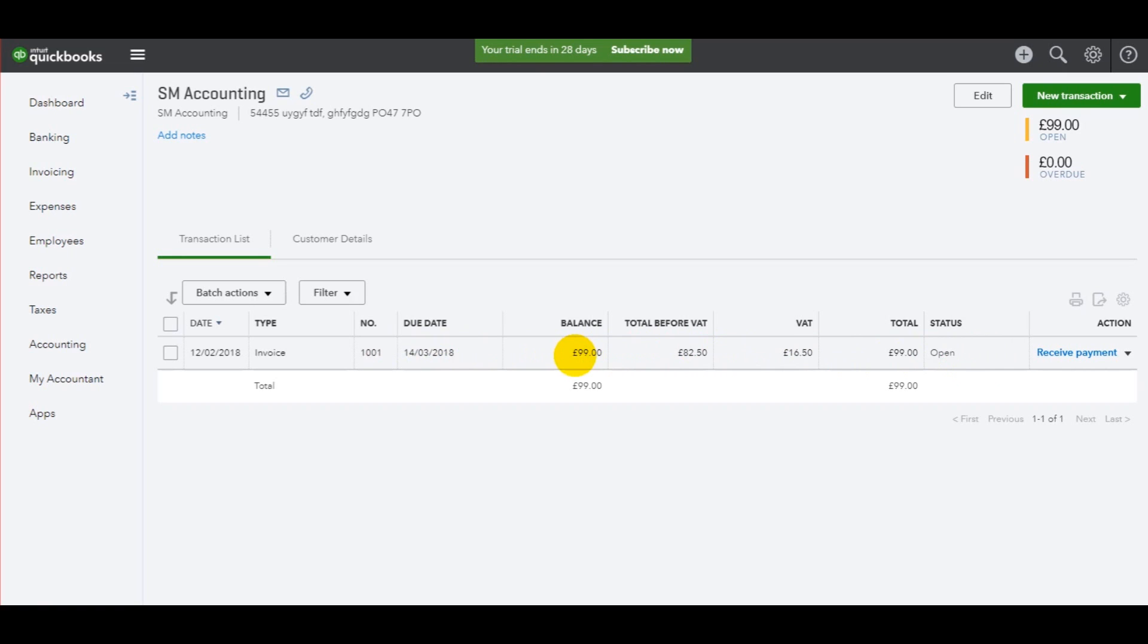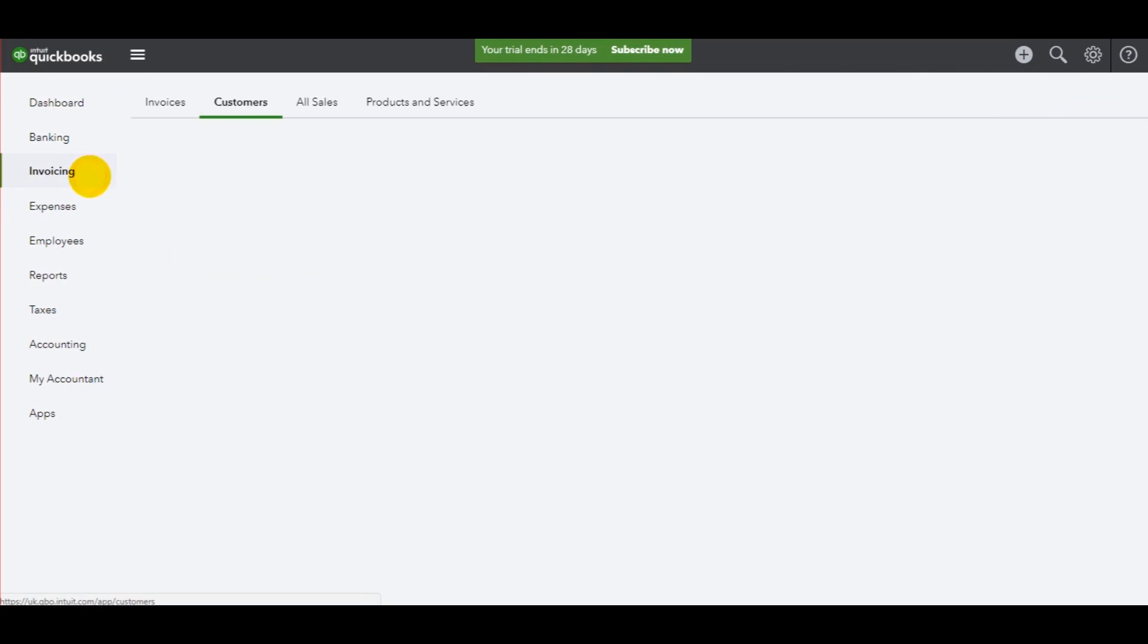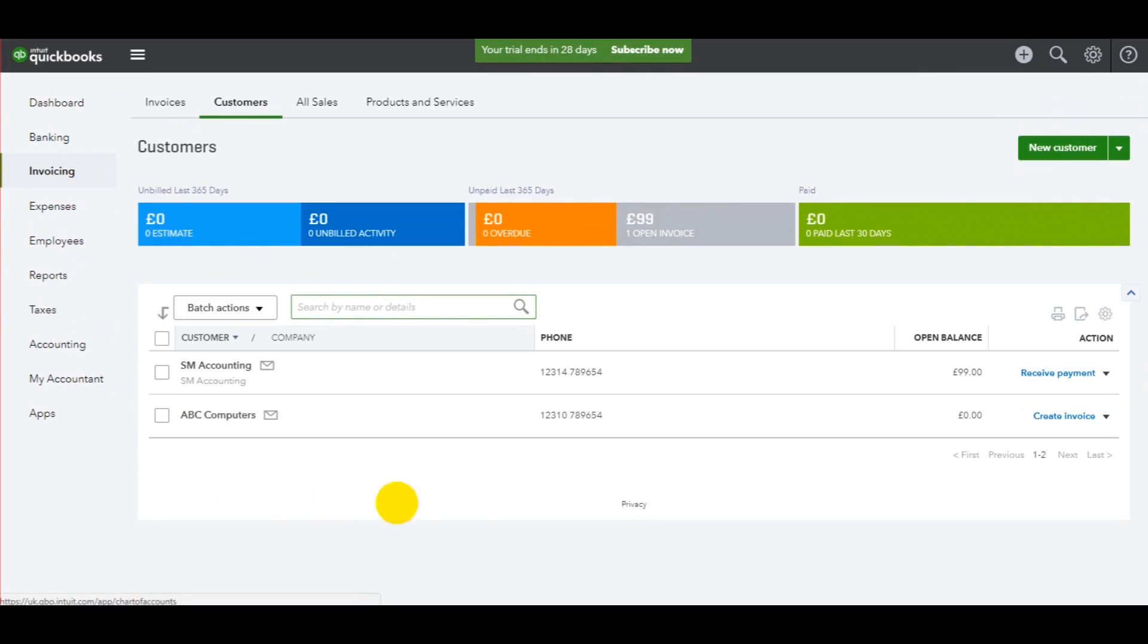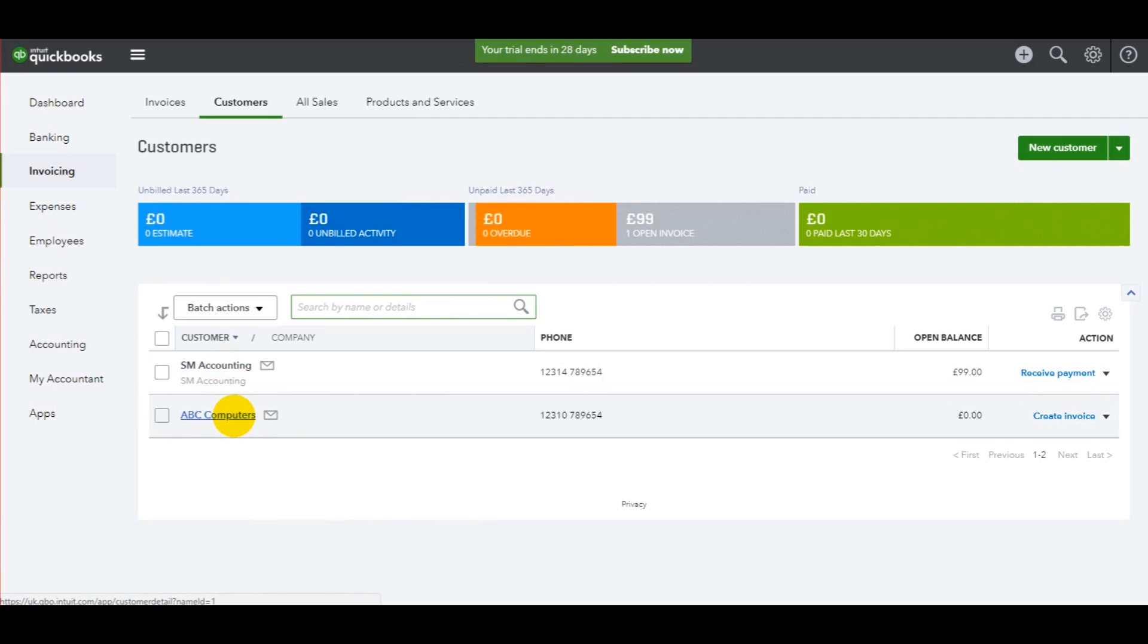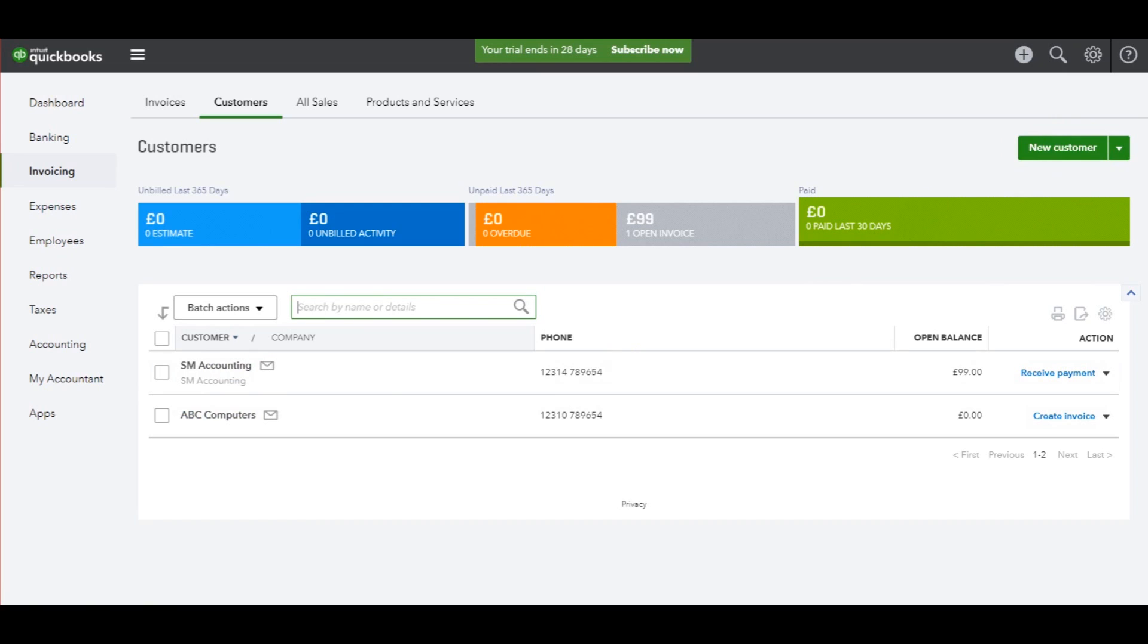I understand I went through that very quickly, so let's go through again and I'll try and slow down a bit. So to raise an invoice, you first need to have a customer. So we've added two customers, SM accounting and ABC computers. If you don't know how to add a customer, just click on this button here. But I do have a video about that, it's actually the previous video to this one.